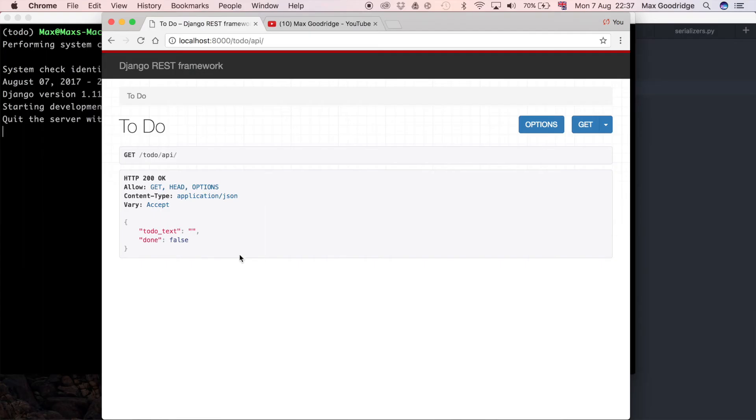Welcome back to the 11th part in this series. In this one we're going to carry on building that RESTful API for our to-do list application. We need to fix a couple of bugs that occurred at the end of the last video, so let's just get straight into that.